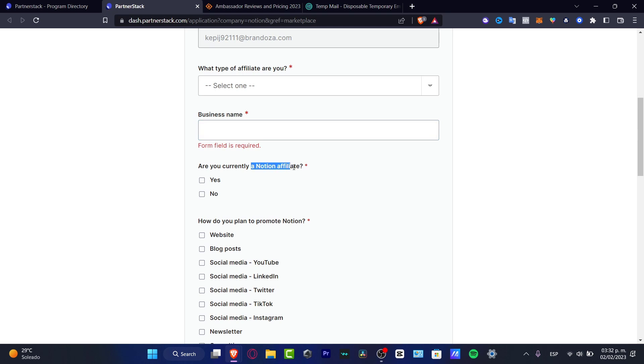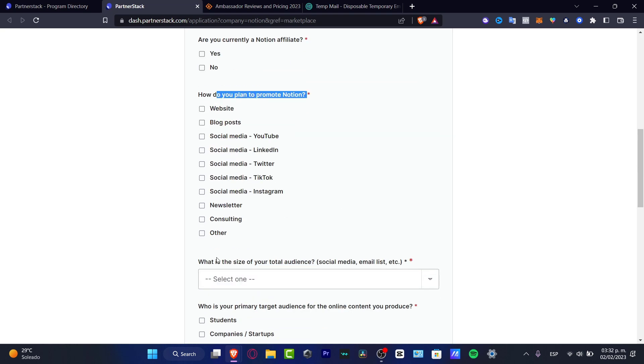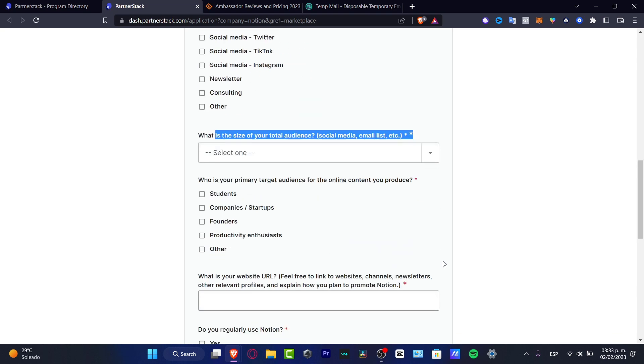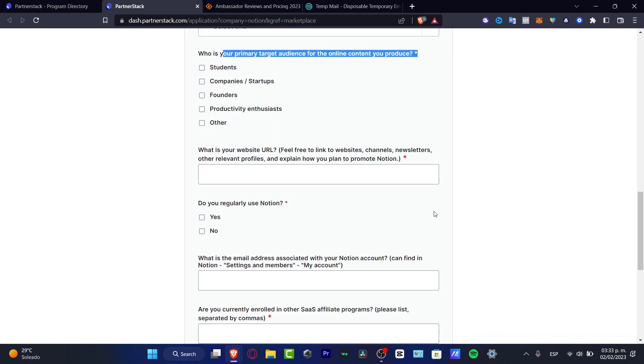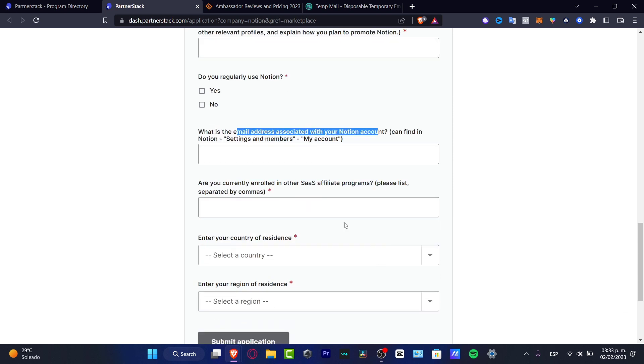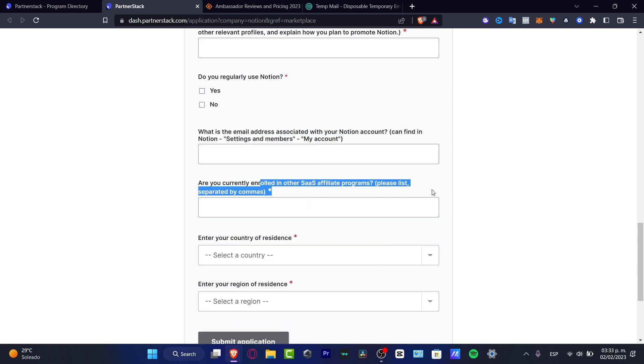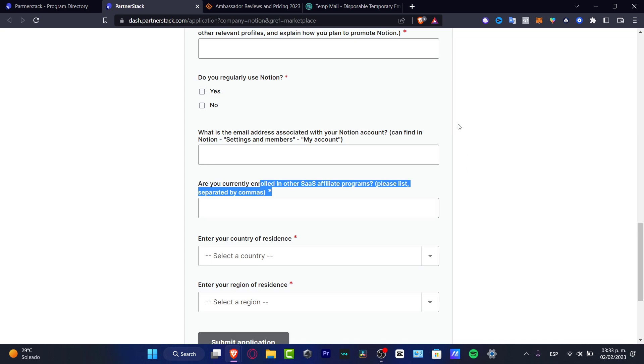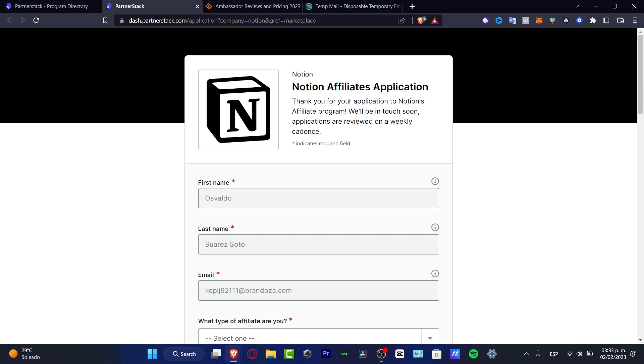Are you currently a Notion affiliate? How do you have to promote Notion? Do you have a plan to promote Notion? What is the size of your total audience? Who is your primary target? What is your website URL? Do you really use Notion? What is your email address? Are you currently enrolled? There's a lot of questions that are going to be asked through your account so they're going to figure out if this is a great affiliation for you or not. Once again, I strongly suggest you figure out if this is the actual application for you or not.